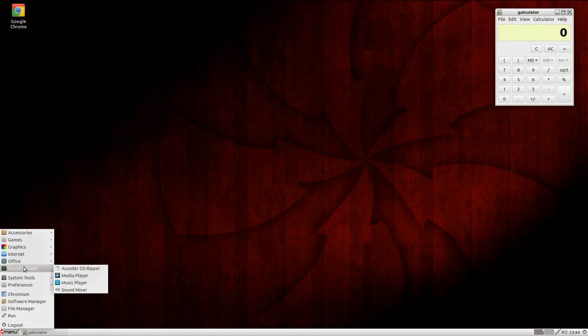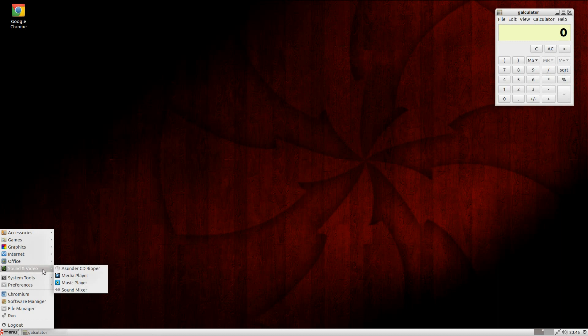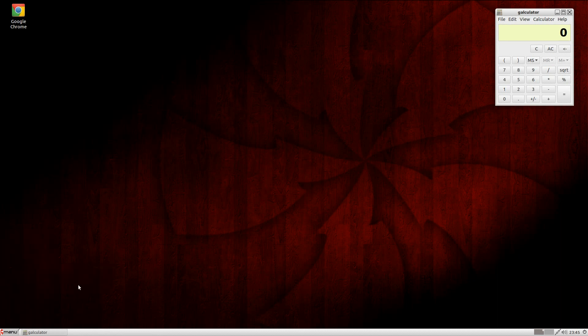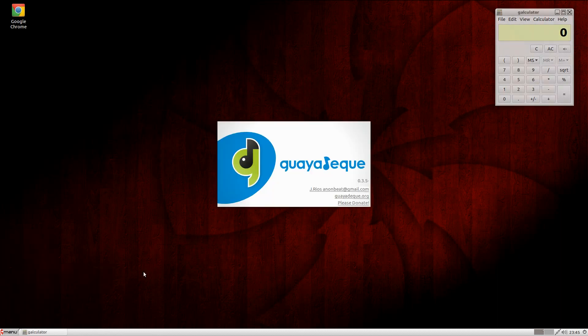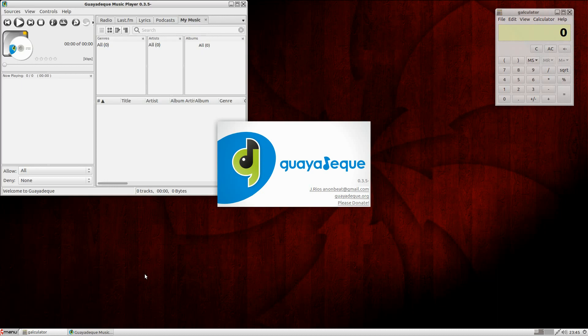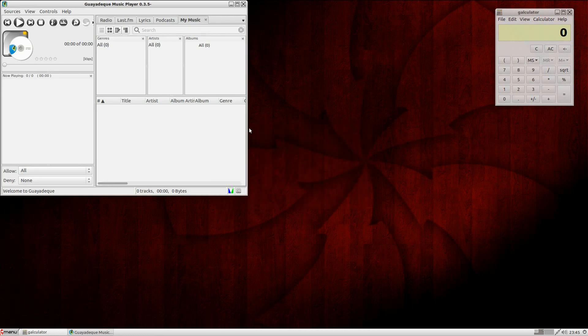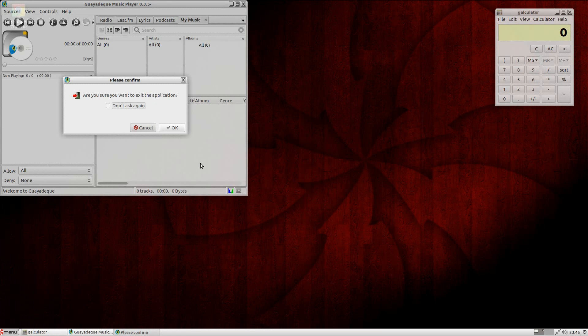Under Sound and Video, you also get a media player. Your music player is GuidQ - one of my very, very favourites. GuidQ is here for you to use. It's super duper. I like it.